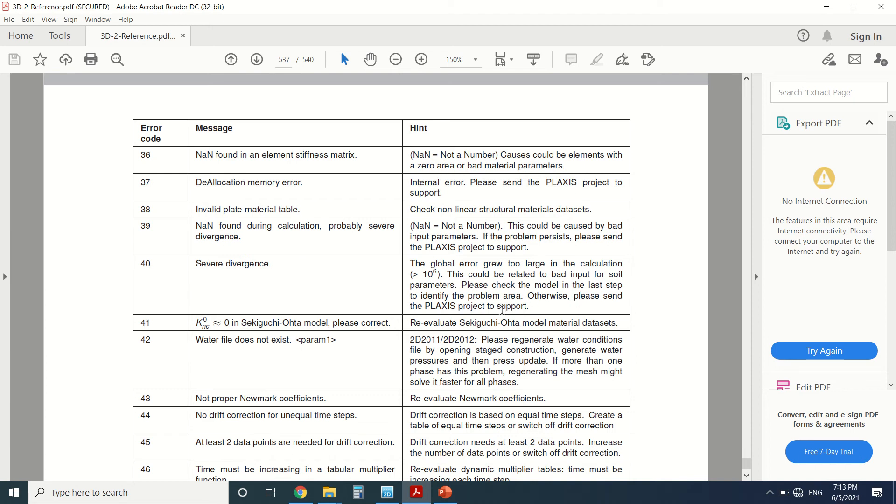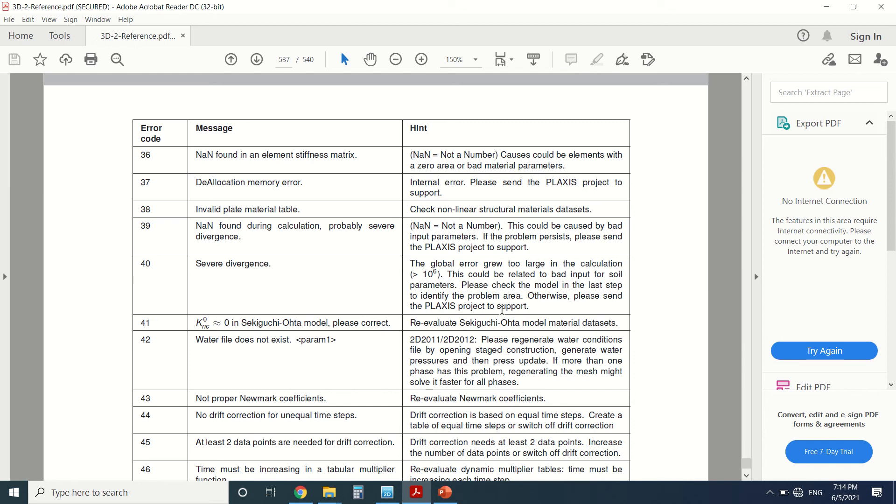Otherwise, please send the Plaxis project to support. So what does it mean? After calculating, the error in Plaxis in the soil - there's something went wrong and the error grew too large. So this can only be due to soil parameters. You've made something wrong in the soil parameters. Otherwise, if it's not the case, it's something wrong in Plaxis code.